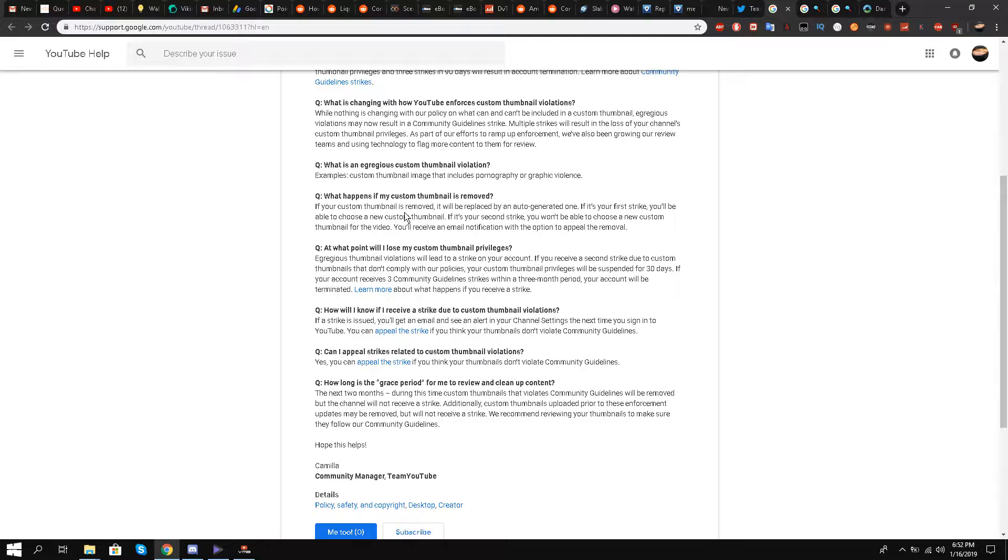Another question: How will I know if I receive a strike due to custom thumbnail violation? If a strike is issued you'll get an email and see an alert in your channel settings the next time you sign in to YouTube. You can appeal the strike if you think your thumbnail doesn't violate community guidelines.